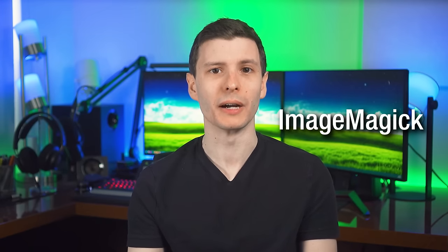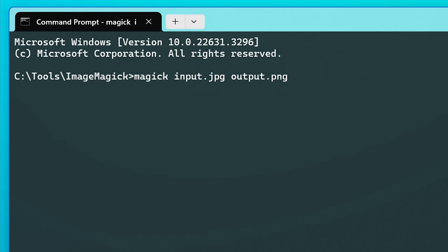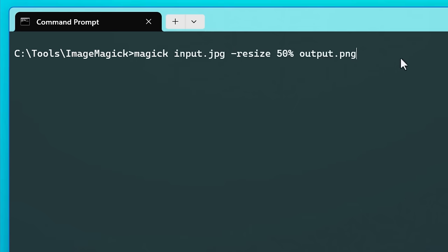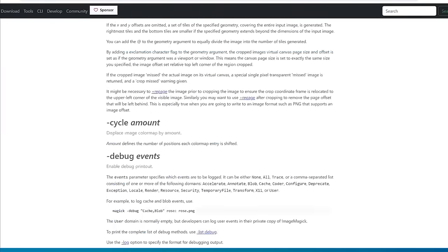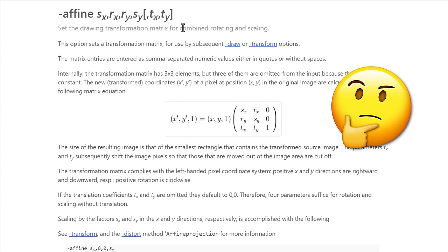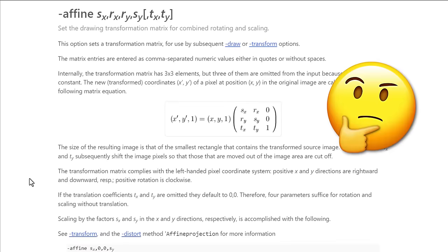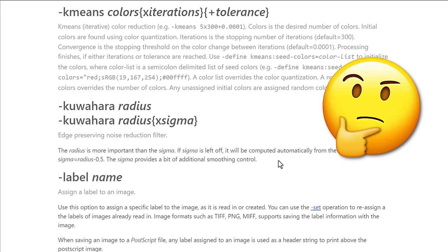Next up we have an extremely powerful tool called ImageMagick that lets you do pretty much anything imaginable with image files. Of course you can do the basics of converting from one file type to another, like 'magick input.jpg output.png', or resize by adding the parameter '-resize 50%'. But there are over 300 total command line options, and they can get super advanced — like setting the drawing transformation matrix on an image, or applying a Kuwahara radius to a photo. ImageMagick can do that and more.